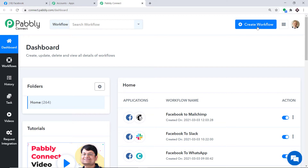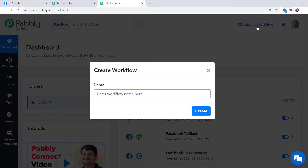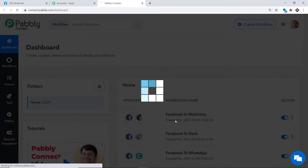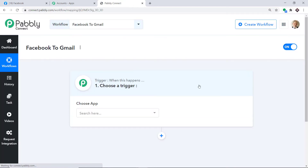At the top right corner you will find a button called Create Workflow. Click it and a dialog box appears asking you to give a name to this workflow. I am going to name it Facebook to Gmail, and then just click on Create.